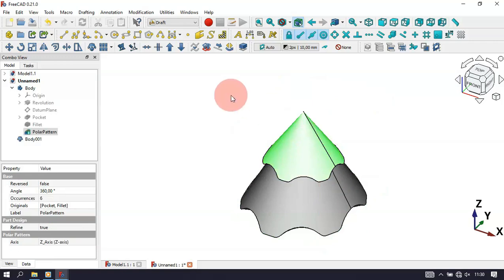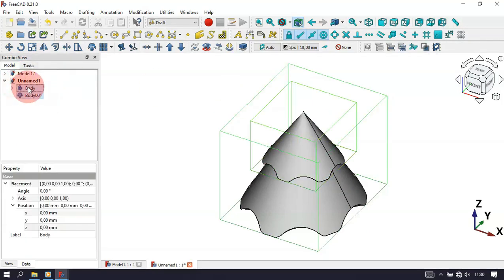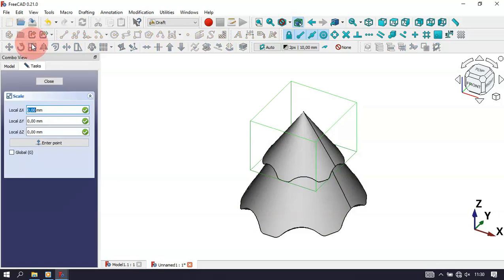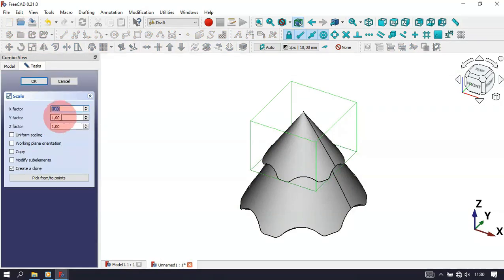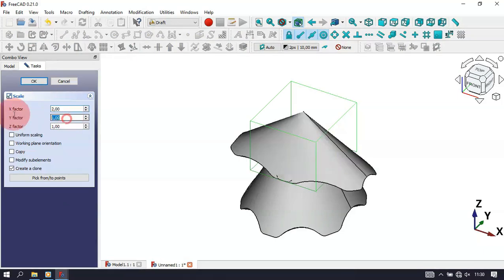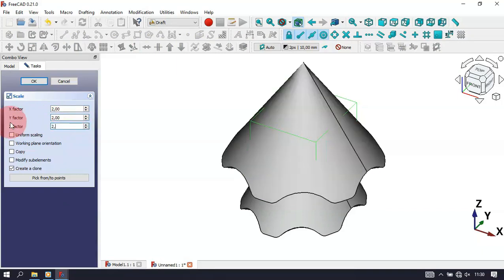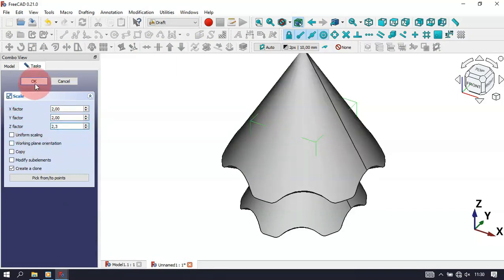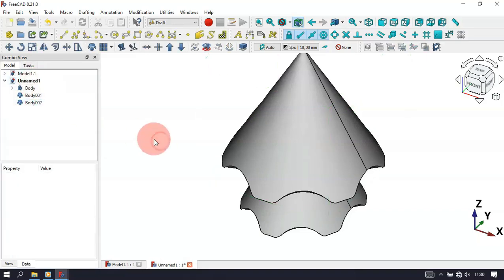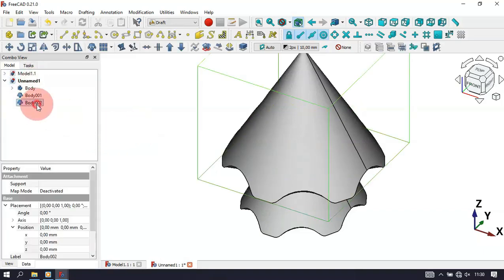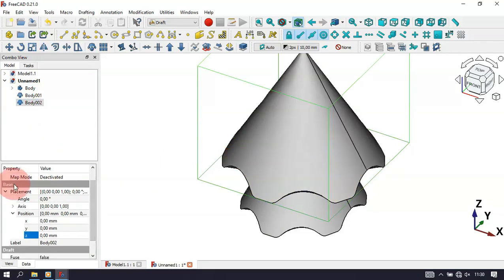Now create another scale of this body. Select the body in the tree view, then use the Scale tool and press Enter three times. Set the X vector to 2, Y vector to 2, and Z vector to 2.3. Click OK. Change the placement of this object — go to Base Placement Position and set the Z position to -19.